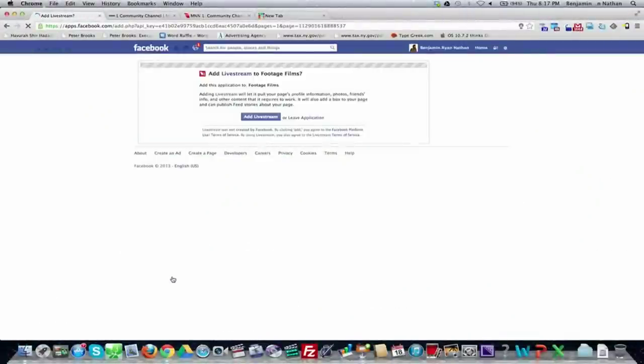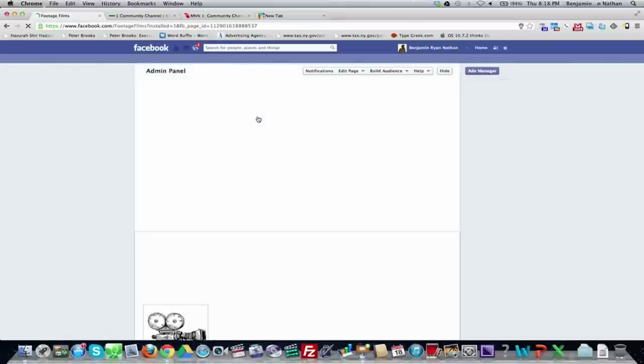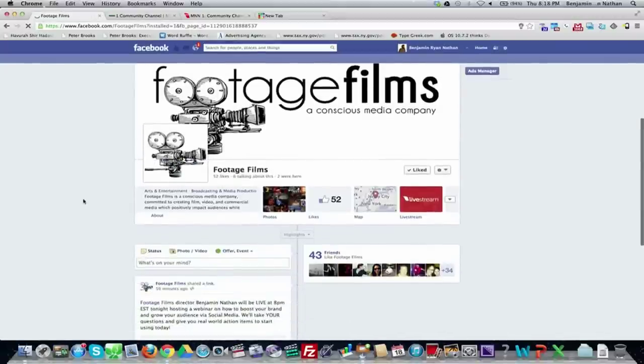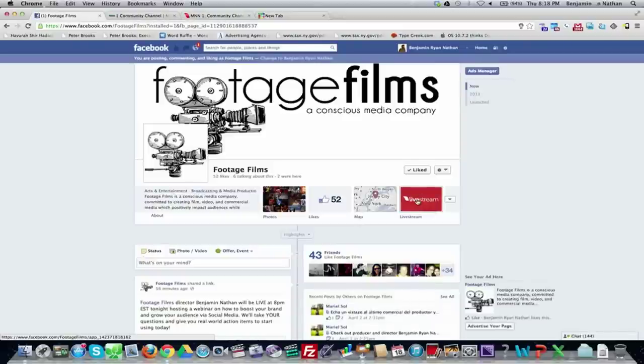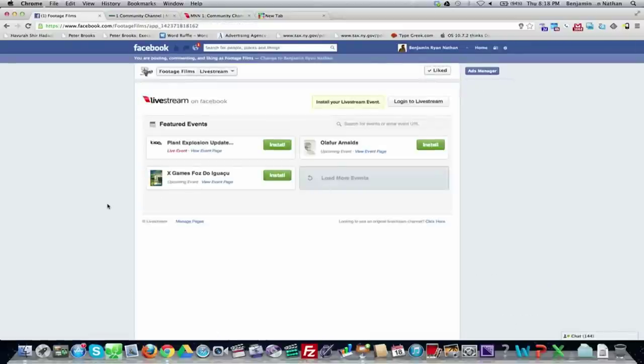A quick note: a Facebook page is different from your personal Facebook profile. A page is something you've created using your profile — it could be for your business, band, show, store, or restaurant. One person's profile can have many pages they control. I have a few pages here, and I'm going to select 'Footage Films' and click 'Add Page Tab' to add Livestream there.